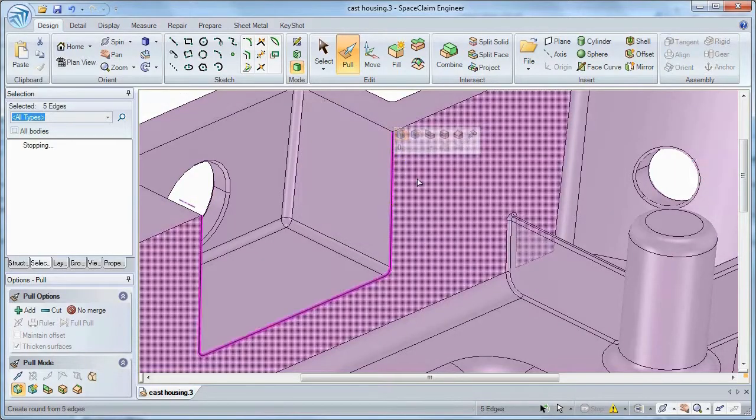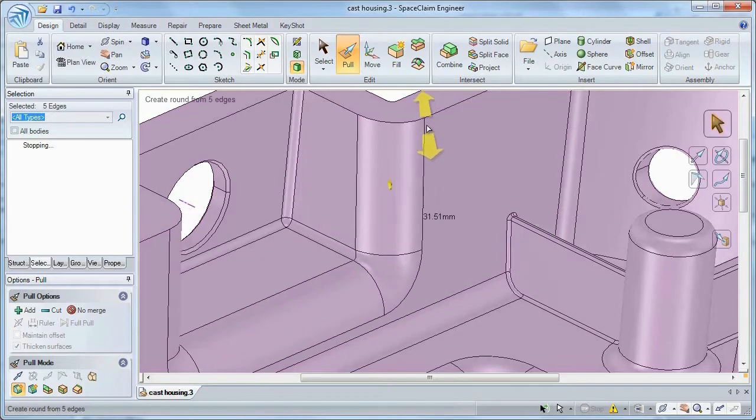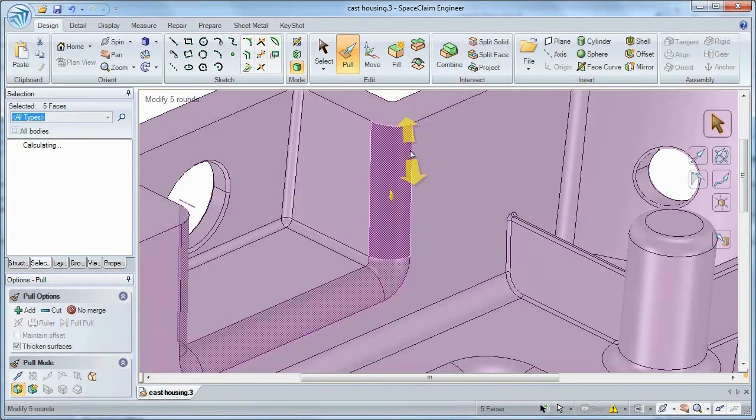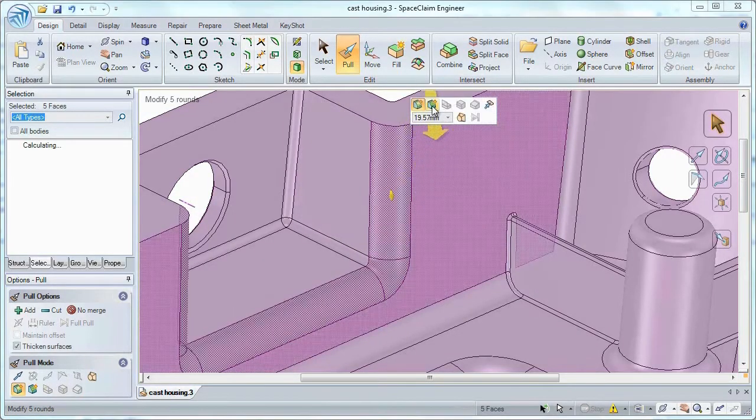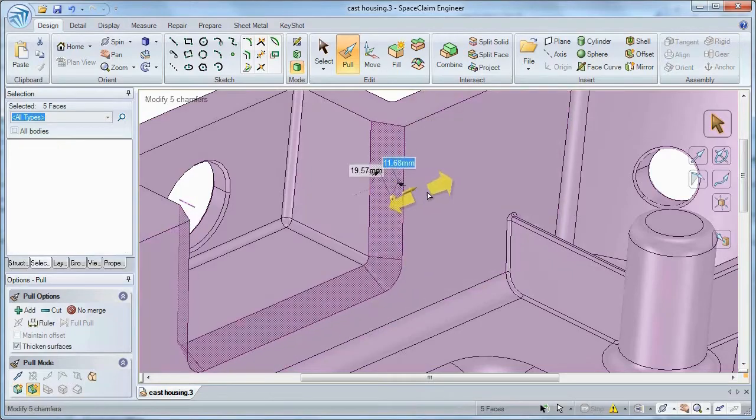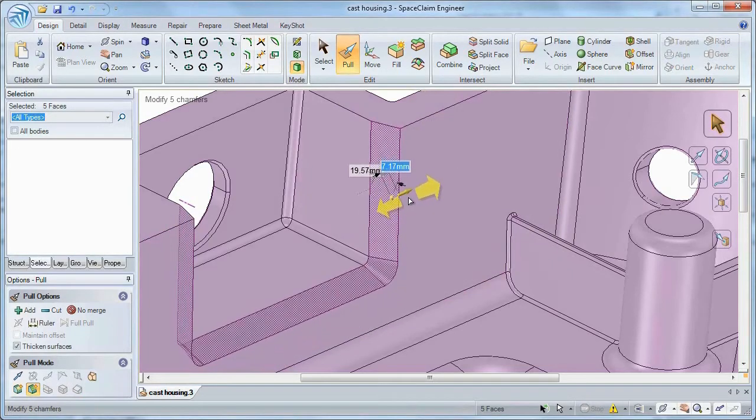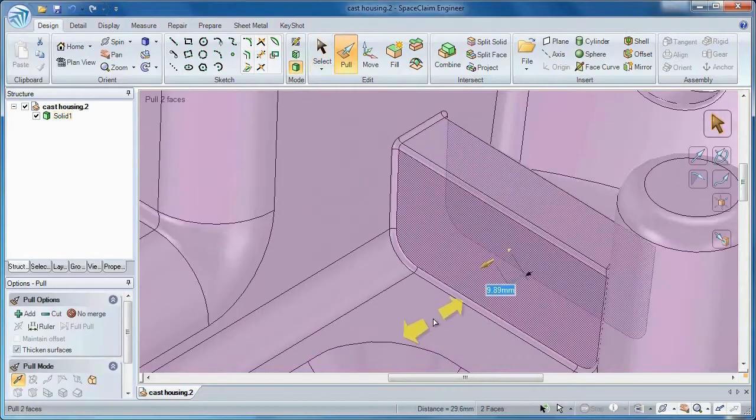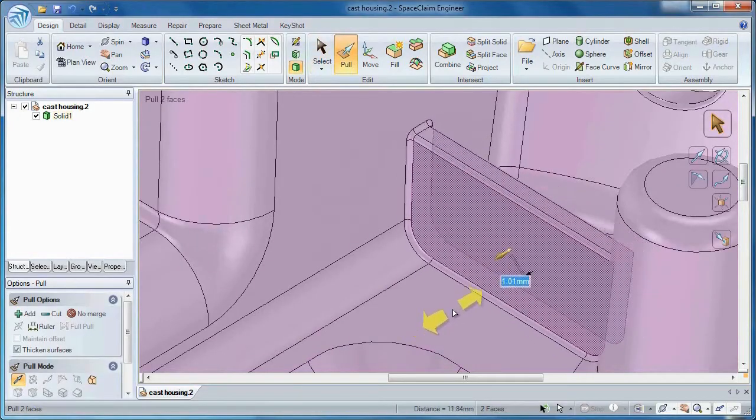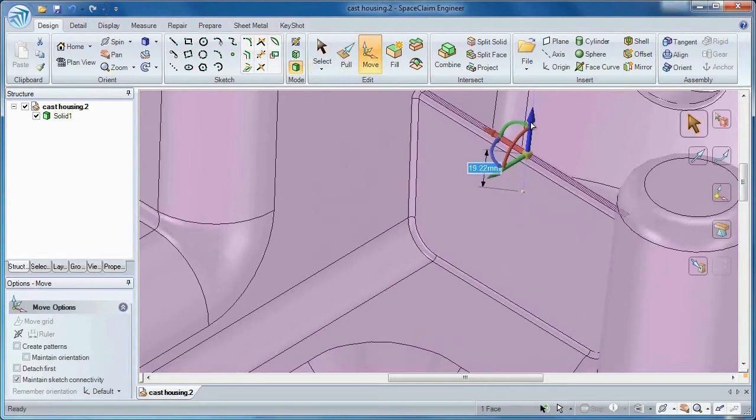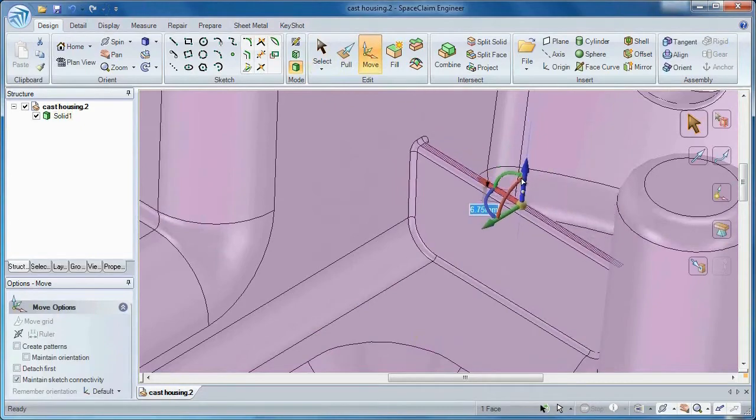Number 1. Whether you need to add rounds, change chamfers, or even alter rib dimensions, Space Claim gives the machinist simple tools to optimize a model and prepare it for machining tasks.